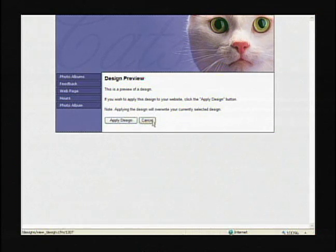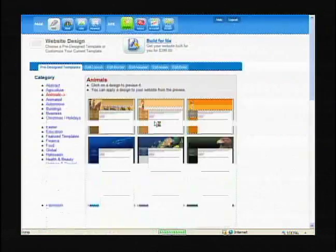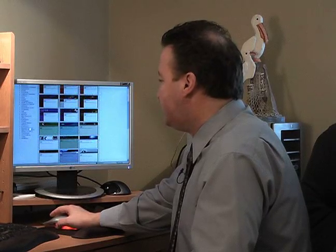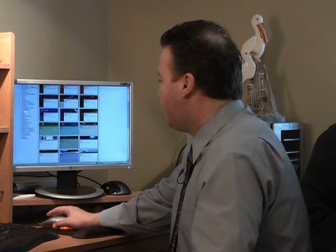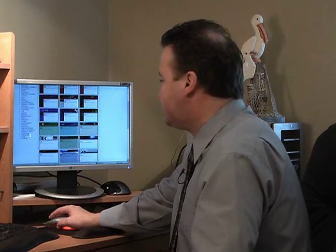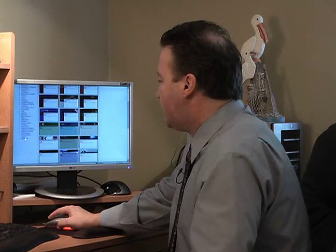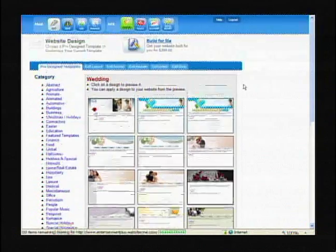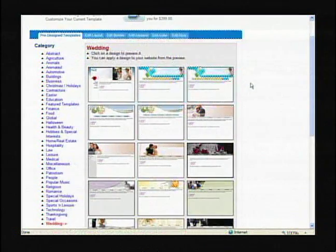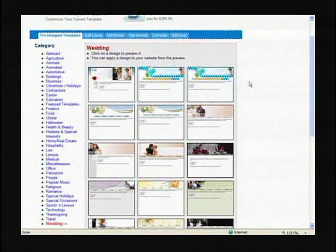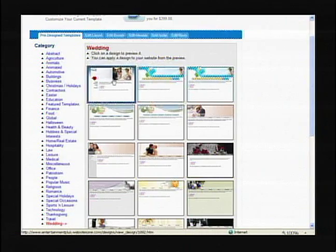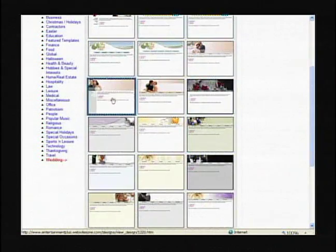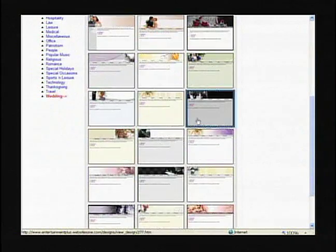Alright, so we cancel. But the good thing is you have so many different kinds of website pages that you can go to. Let's say that you do weddings and you wanted to do a website for your wedding. Look at all the different pages that you can use.